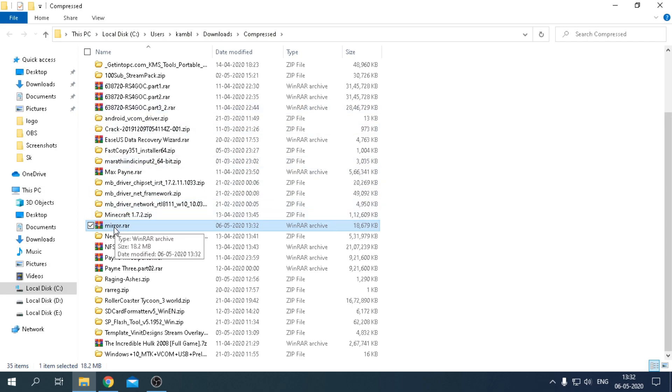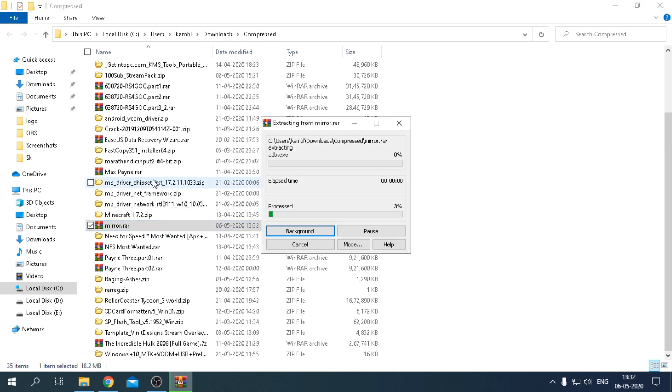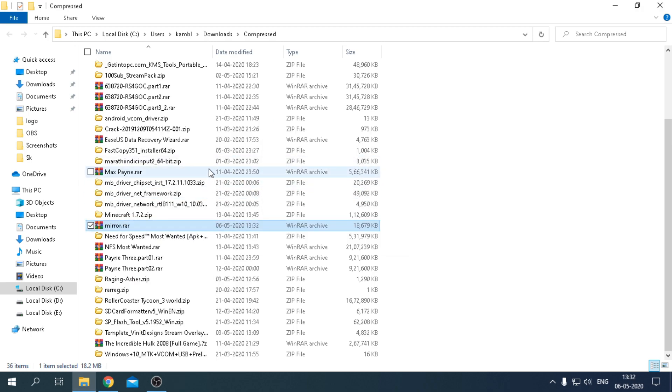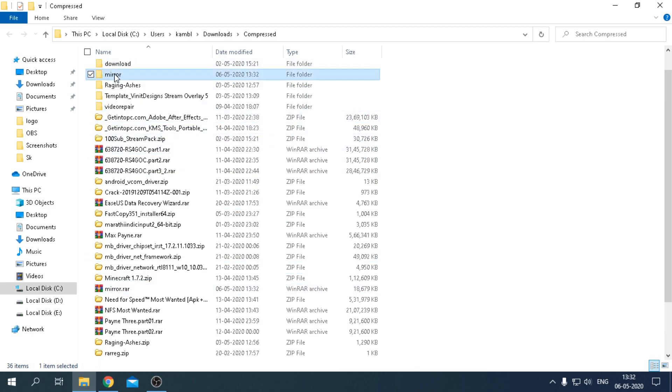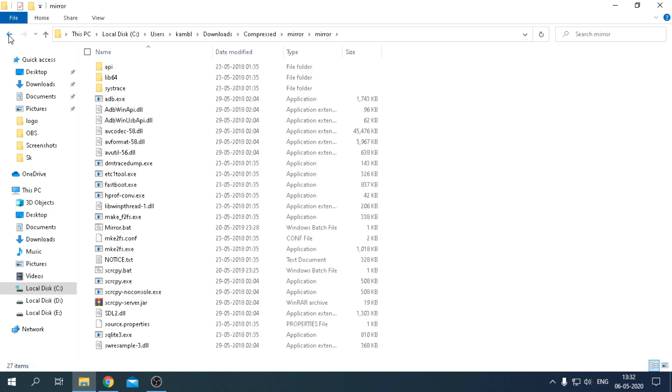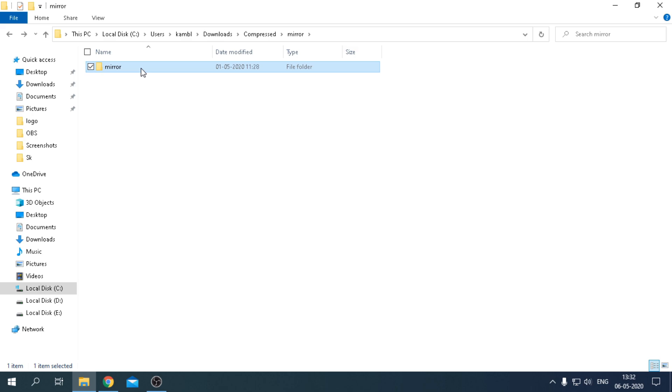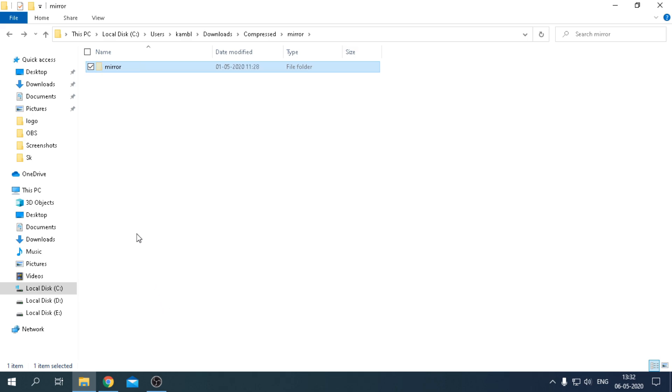Open the folder where the file is downloaded and extract the file. After extracting, move the mirror folder to the local disk C. Just follow the video tutorial as same as given to not face any problems of path.